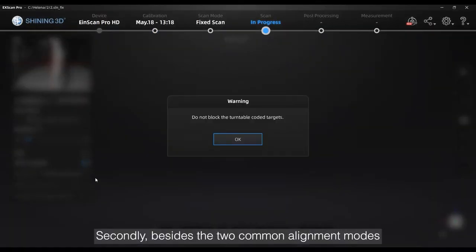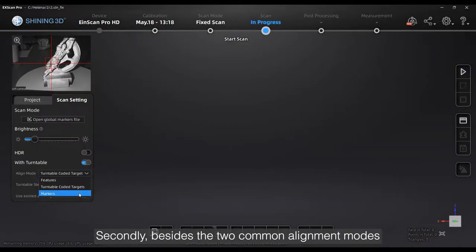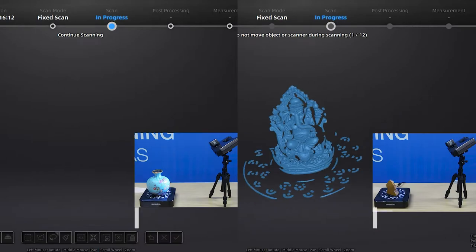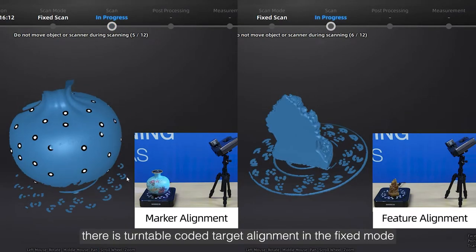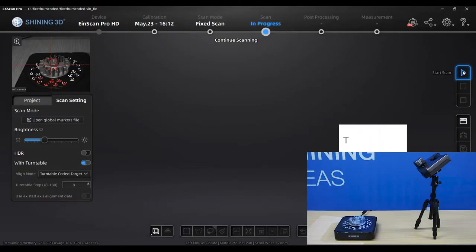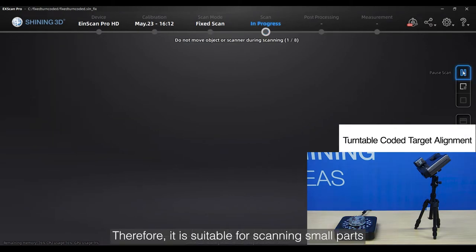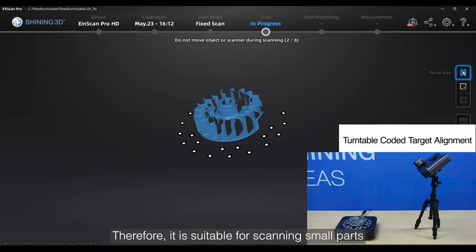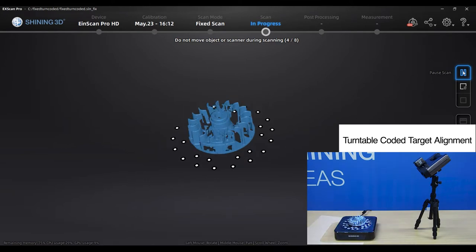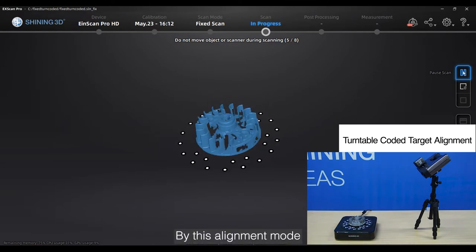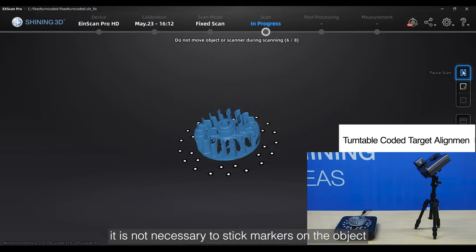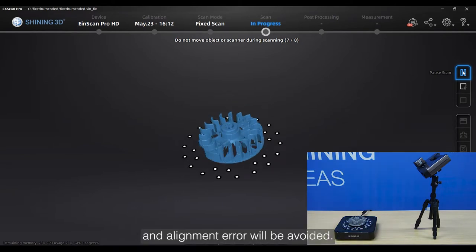Secondly, besides the two common alignment modes — marker alignment and feature alignment — there is turntable coded target alignment in fixed mode. Therefore, it is suitable for scanning small parts with many symmetrical features. By this alignment mode, it is not necessary to stick markers on the object, and alignment errors can be avoided.